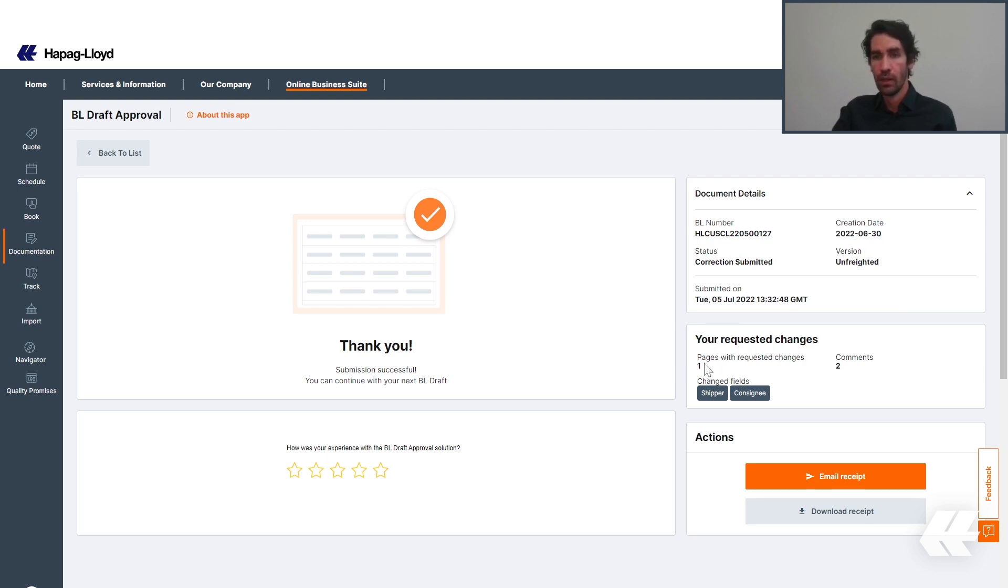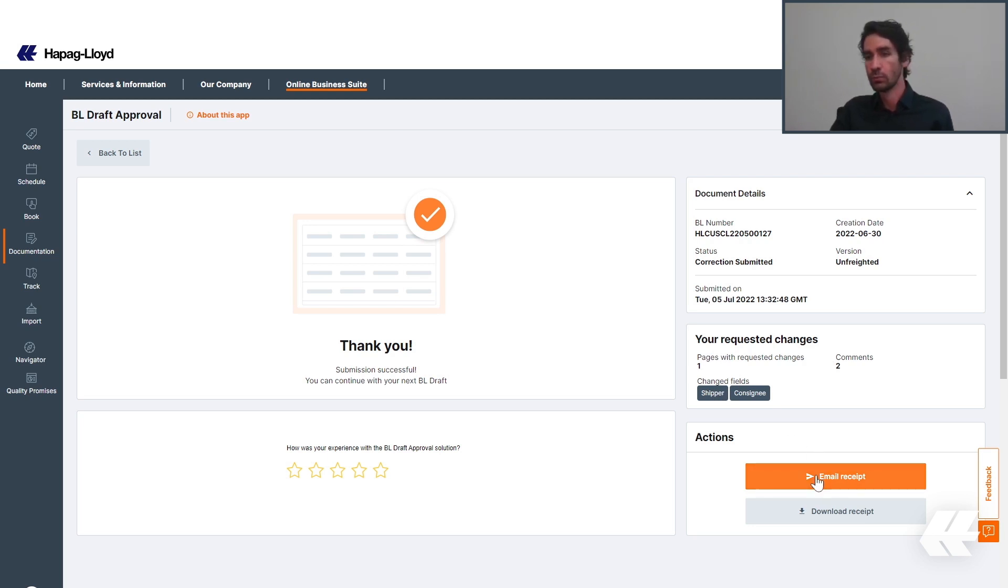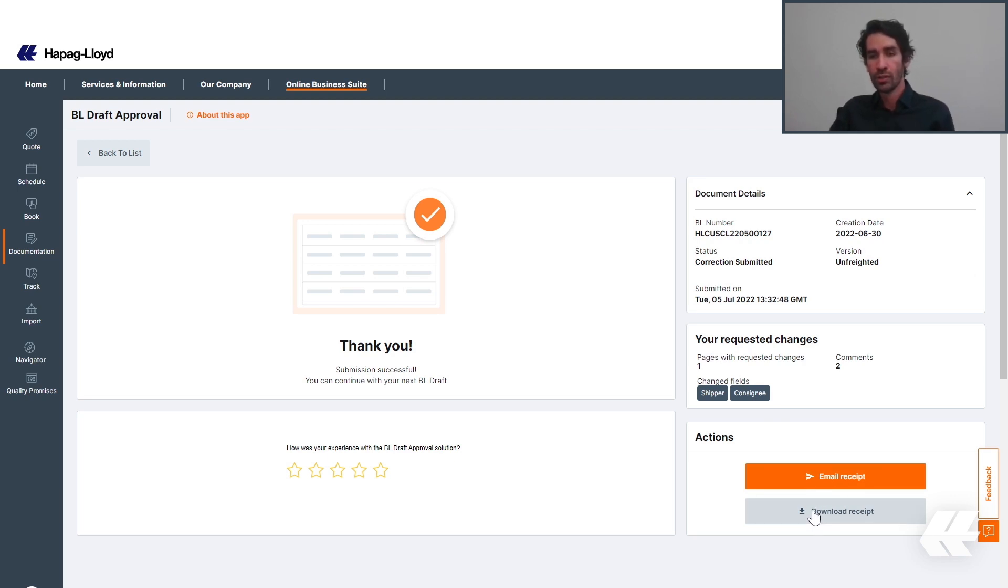Here, how many pages with requested changes, only one, and also the two comments that you wrote. Changed fields were only shipper and consignee. From there, you can also email a receipt or download a receipt and these documents will have all of your changes consolidated in one PDF file.